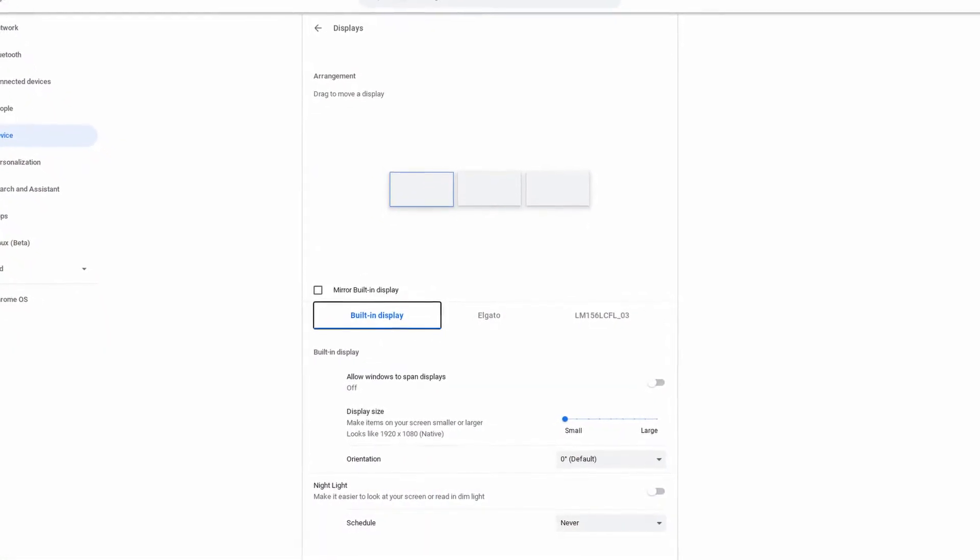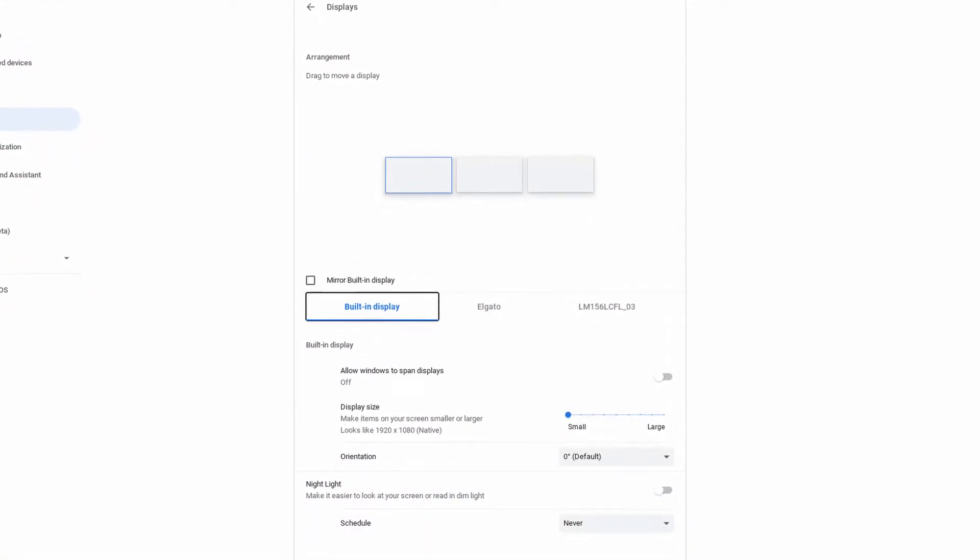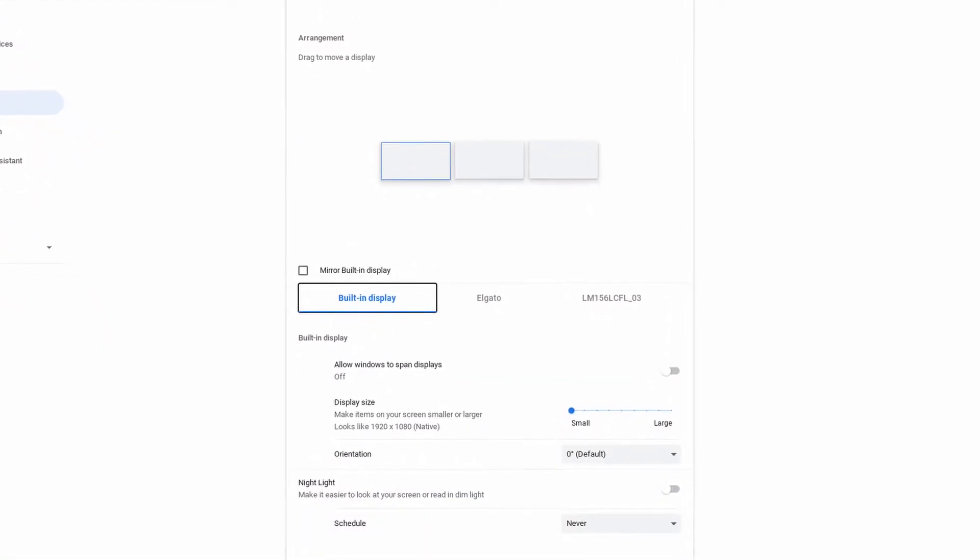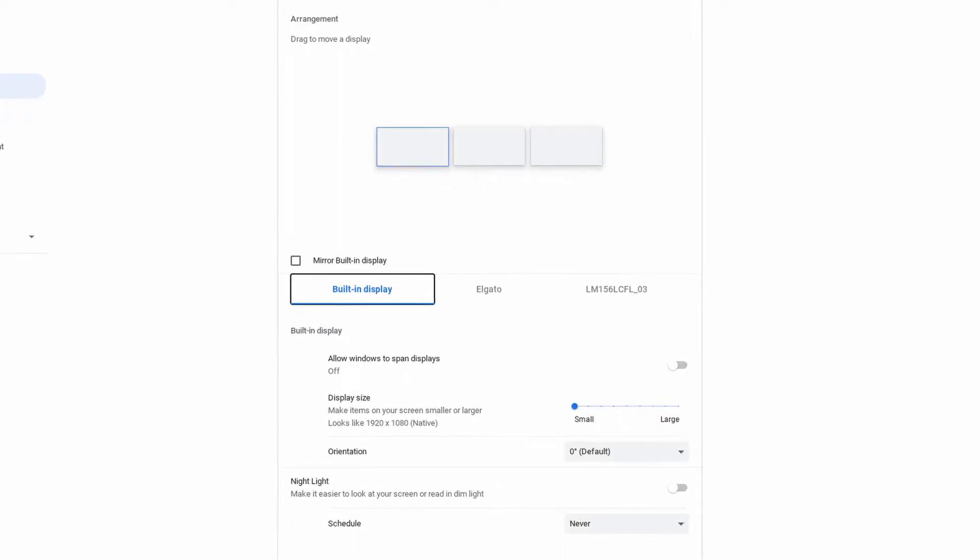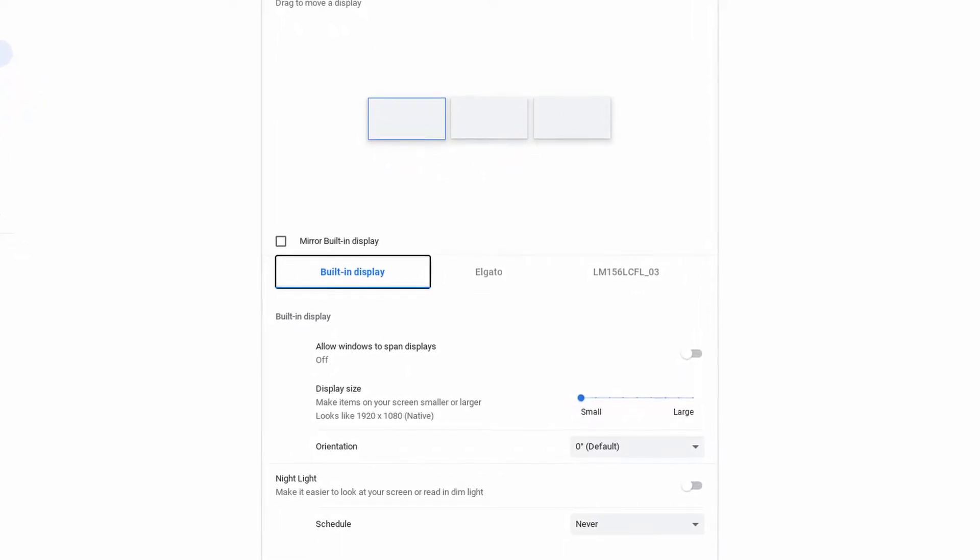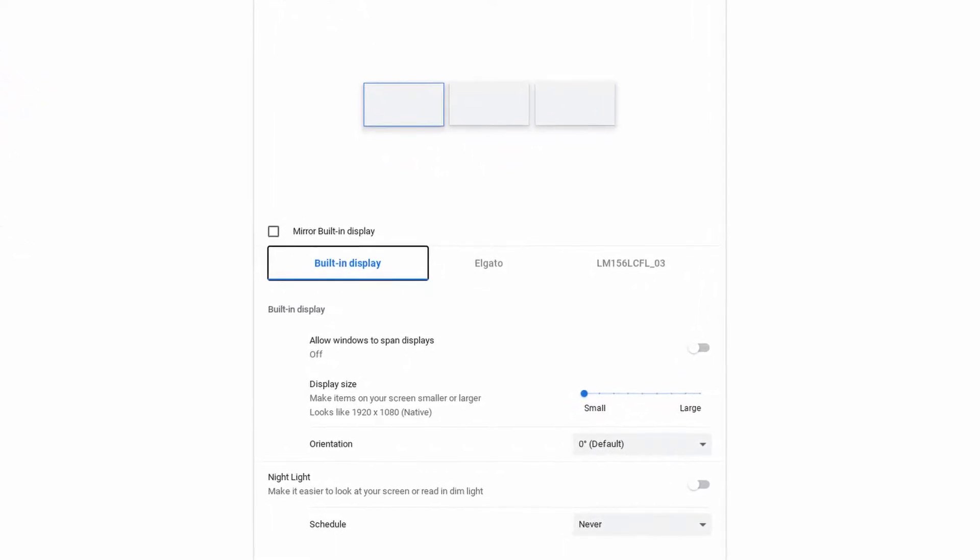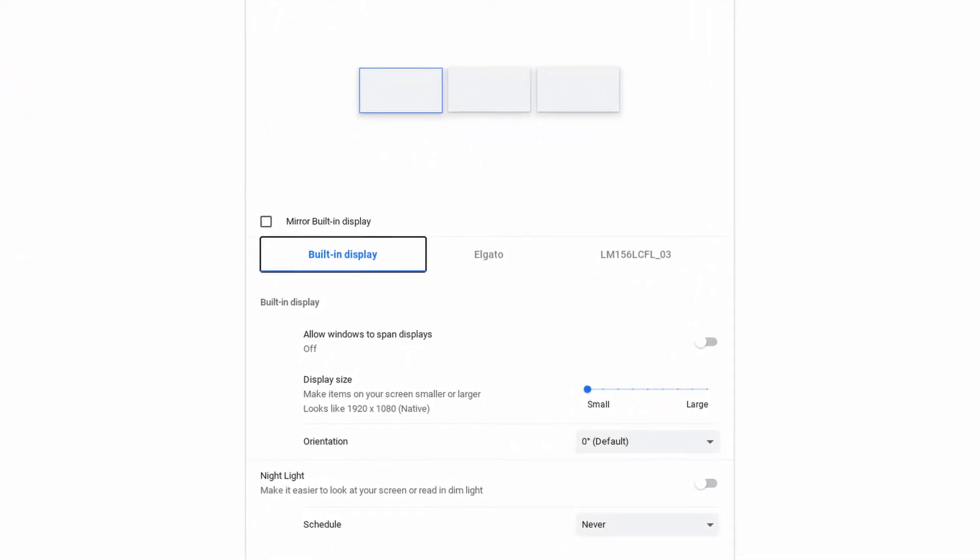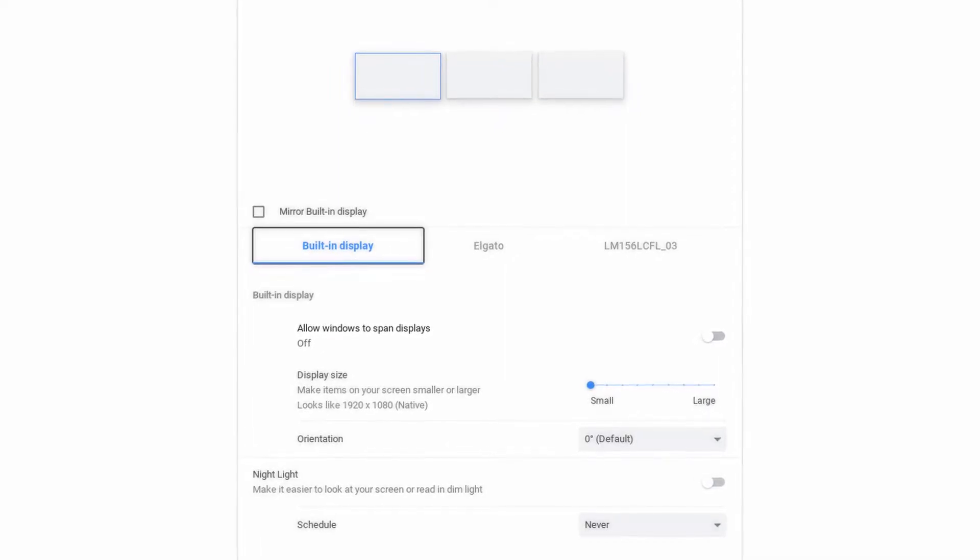If you no longer want to use unified desktop mode, then you can easily disable it. You do not have to disable the flag. Instead, just go to the Chromebook's display settings and toggle the allow windows to span displays option.